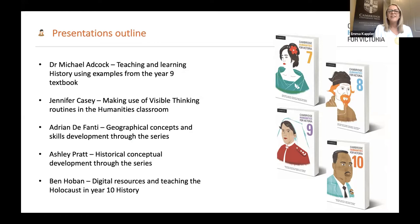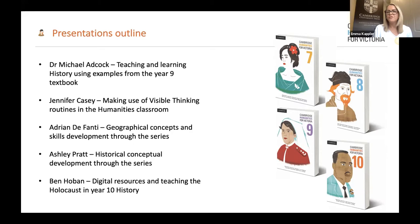Jennifer is going to take us through making use of visible thinking routines in the humanities classroom. Then we'll have Adrian Defante taking us through geographical concepts and skills development through the series, followed by Ashley Pratt presenting on historical conceptual development. And then Ben Hoban will take us through the digital resources accompanying our brand new series and teaching the Holocaust in year 10 history. All of our presenters are experienced teachers, passionate about history, geography, economics and business, civics and citizenship, and authors on our new Cambridge Humanities for Victoria.